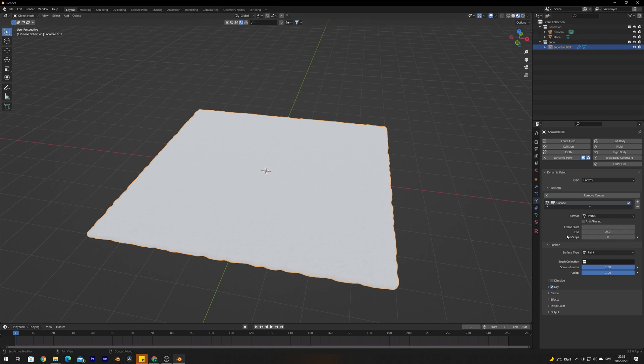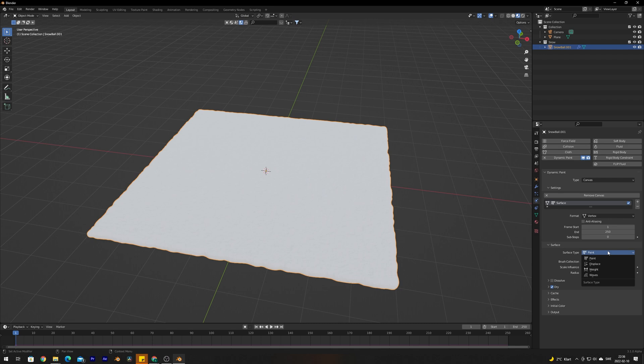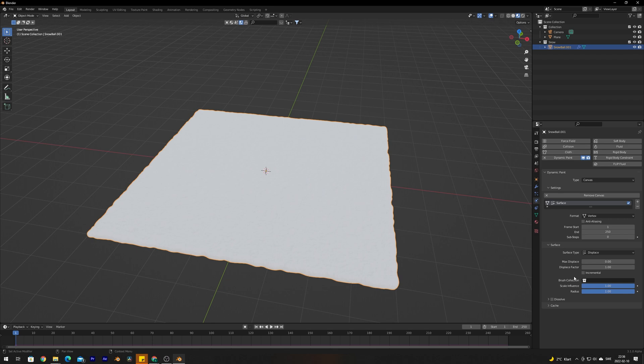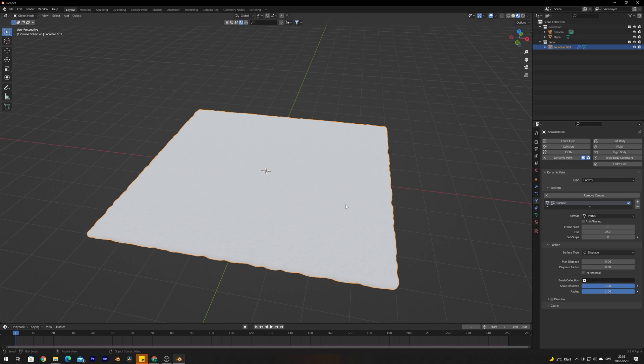Make sure that this is between those frames that you want to render out. Under Surface we're going to change the surface type from Paint to Displace. The displace factor we're going to bring down to 0.8, as I have discovered this renders better results. This is just from my experience, but you can play around with these settings yourself.